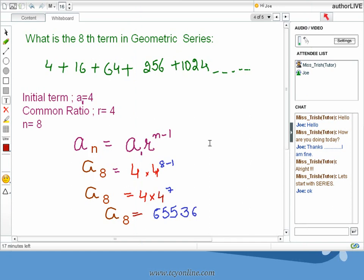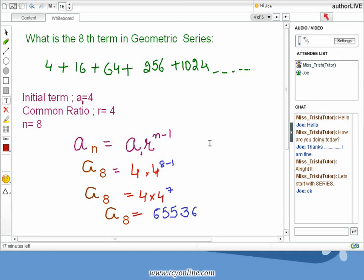Now see an example. The geometric series is 4 plus 16 plus 64 and so on, and we need to find the 8th term. The initial term a1 equals 4. As each term is 4 times the previous term, the common ratio r equals 4. We are asked to find the 8th term, so n equals 8. Plugging the values into the formula a_n equals a1 times r raised to power n minus 1, you will get the 8th term as 65,536.